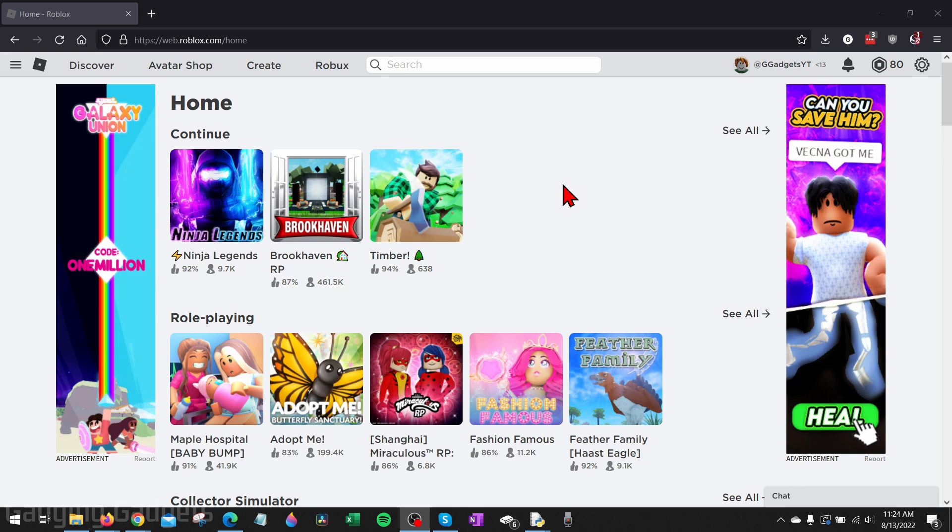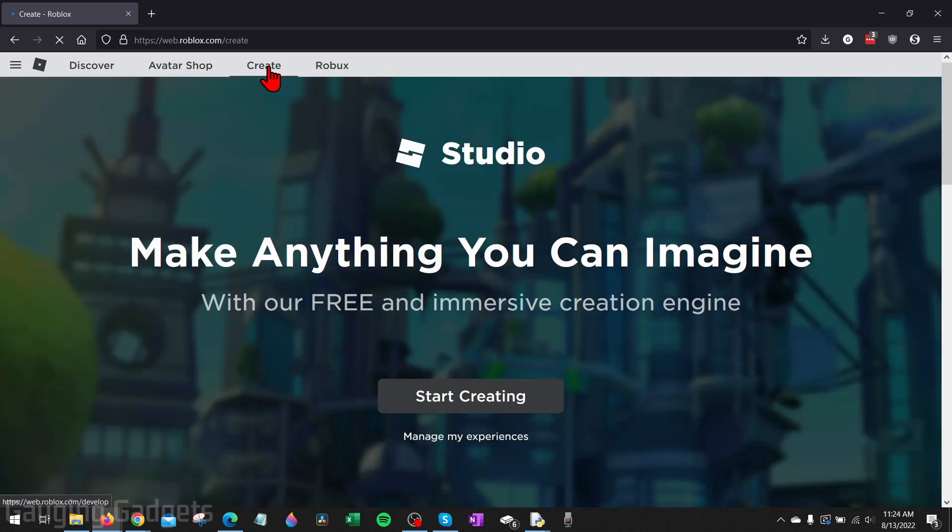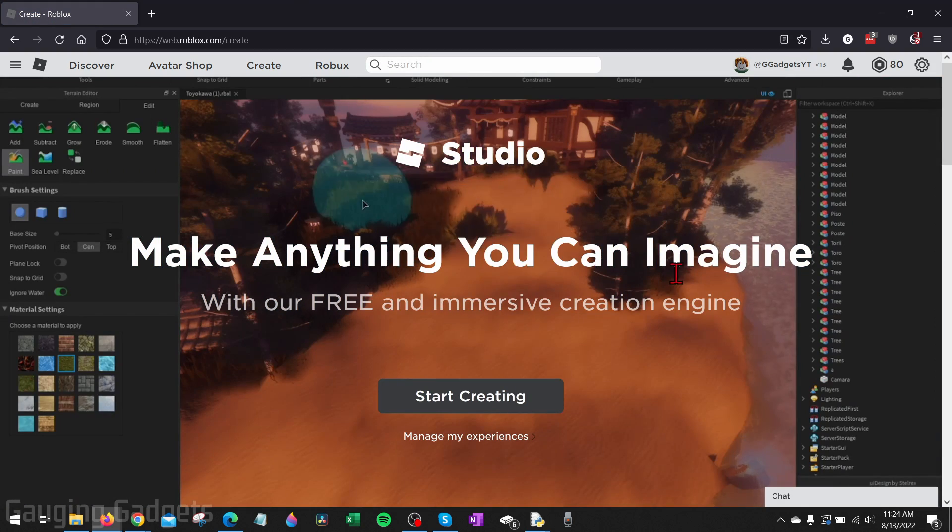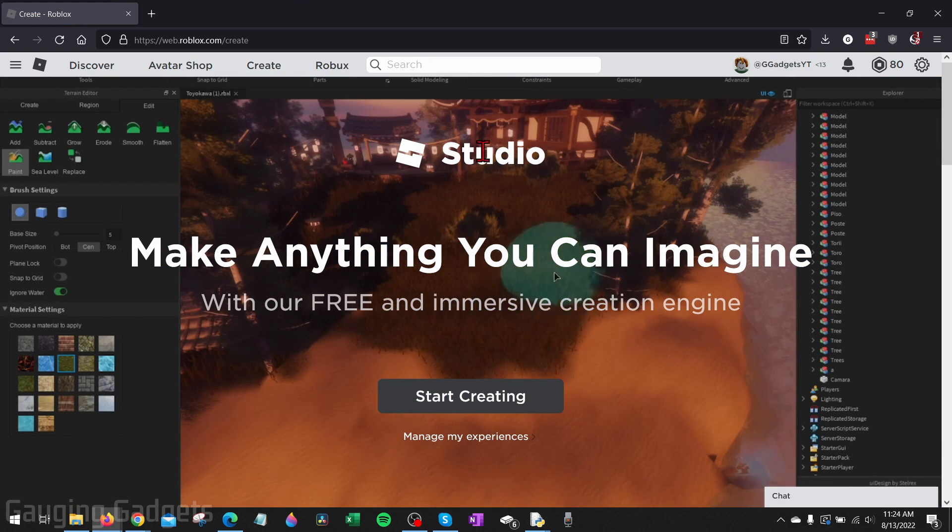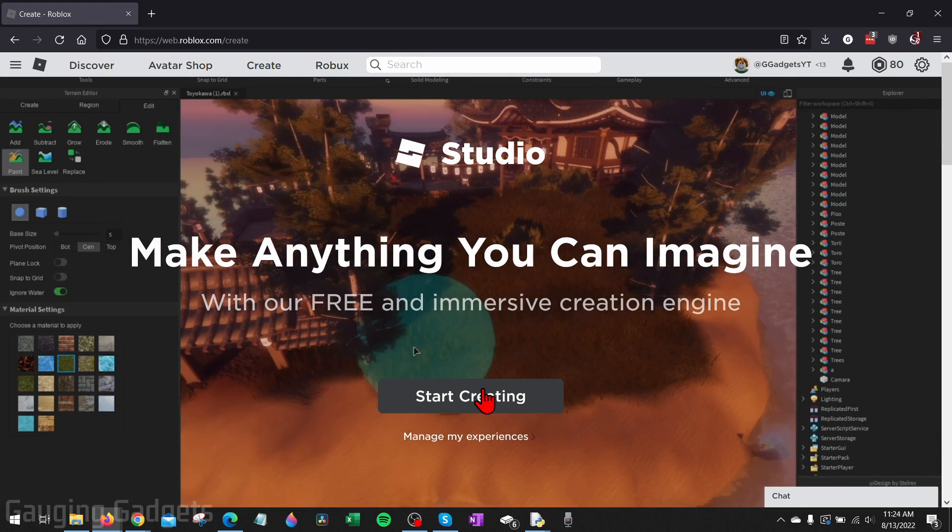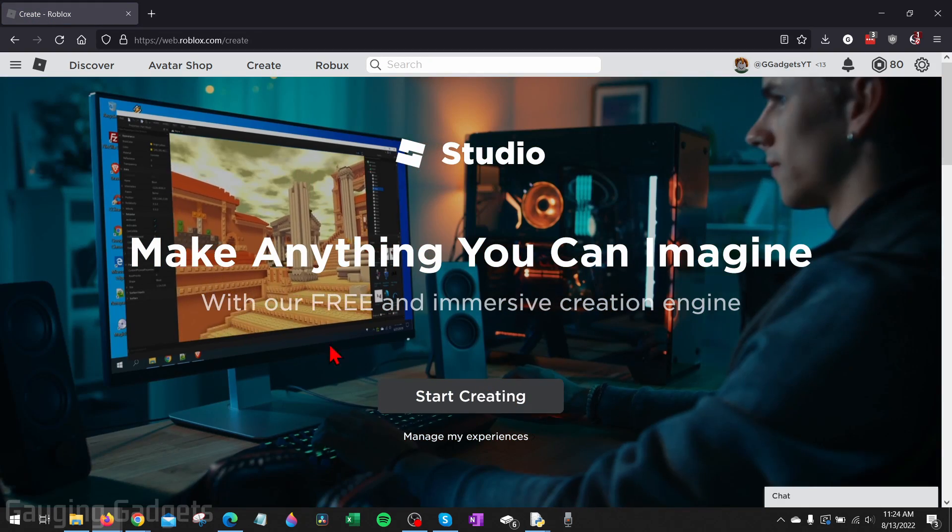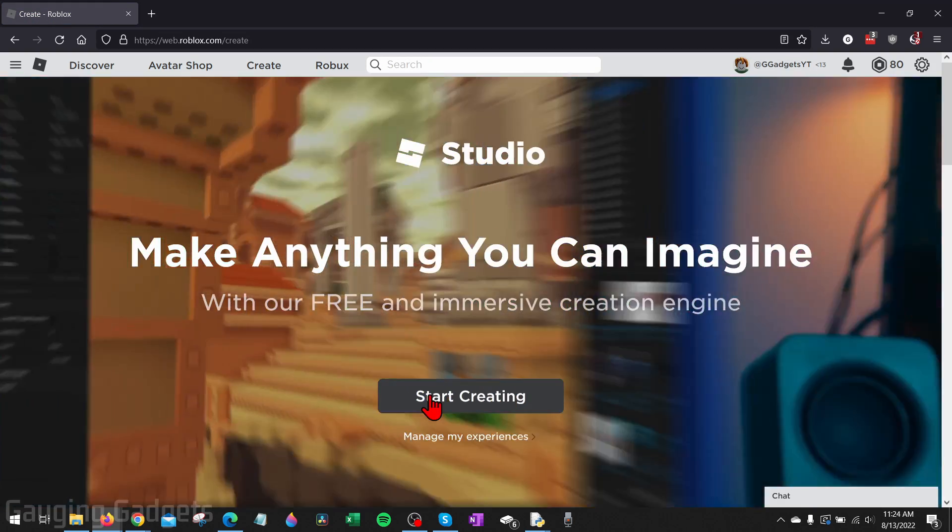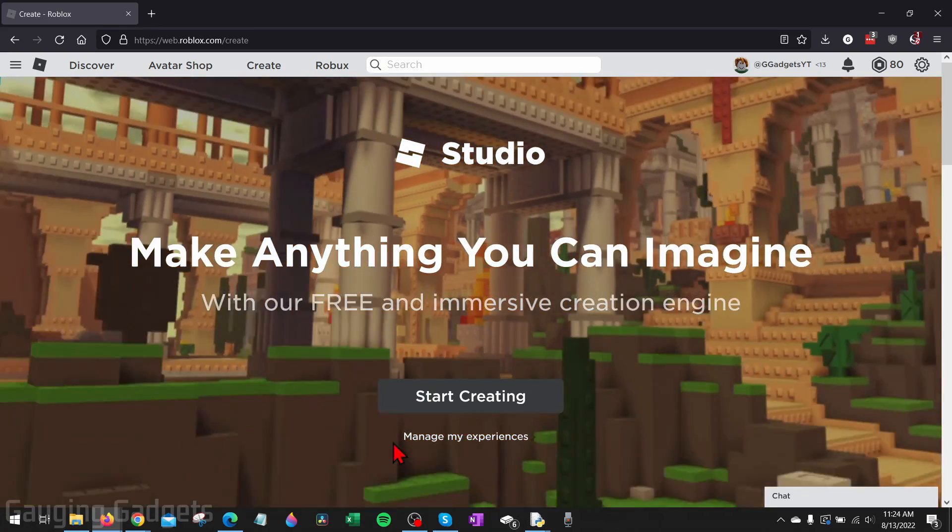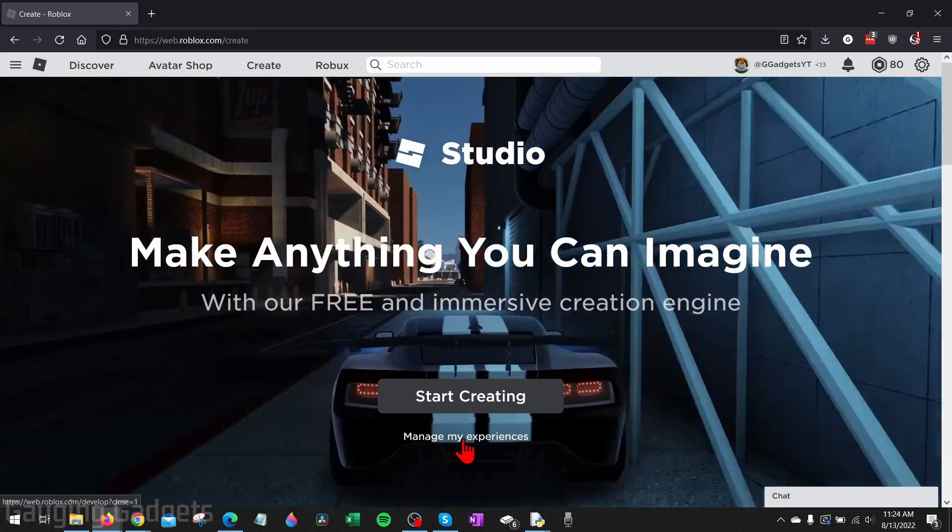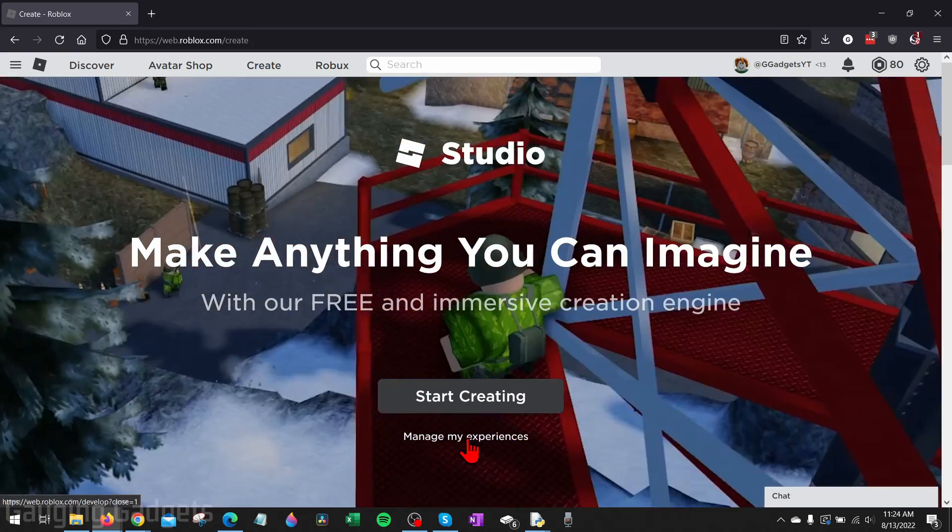Once you get to roblox.com, in the top menu simply select Create. Then it'll load right here where it says Studio and start to create. Instead of selecting start creating, we want to select Manage My Experience down here at the bottom.